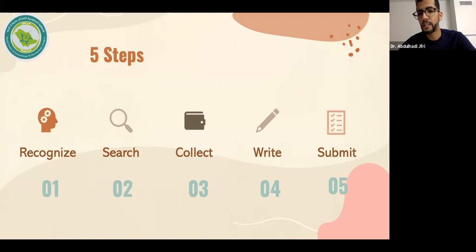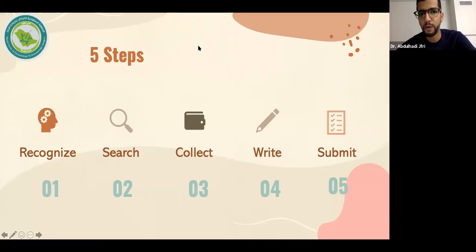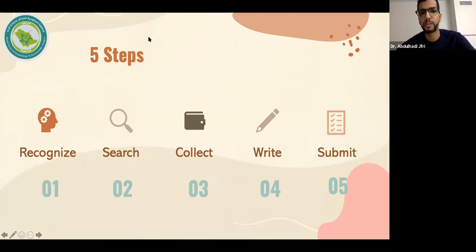I summarize the whole process in five simple steps: recognize, search, collect, write, and finally submit. I'll keep an eye on the Q&A to make sure you're following. If you have questions, please let me know — I'm happy to stop. Questions while I'm presenting are great, or we can look at them at the end of the presentation.